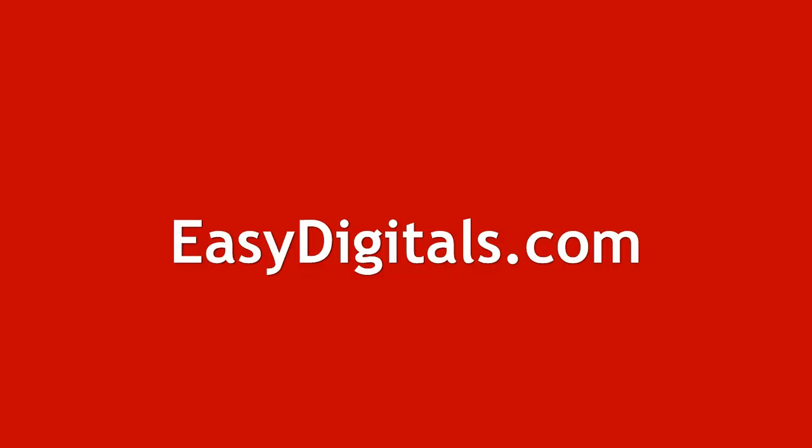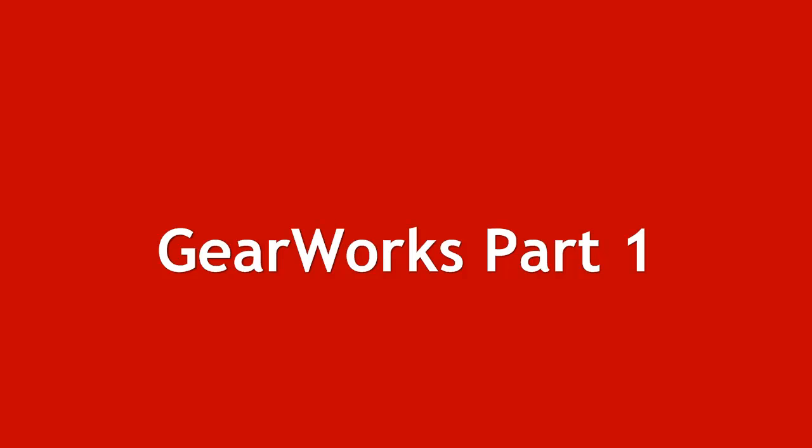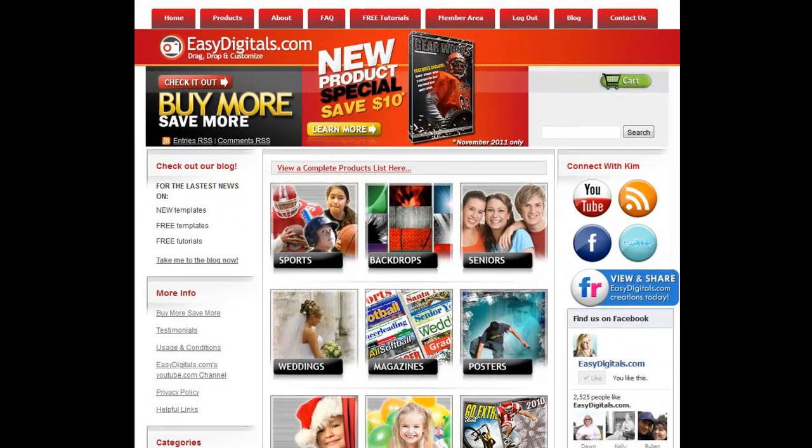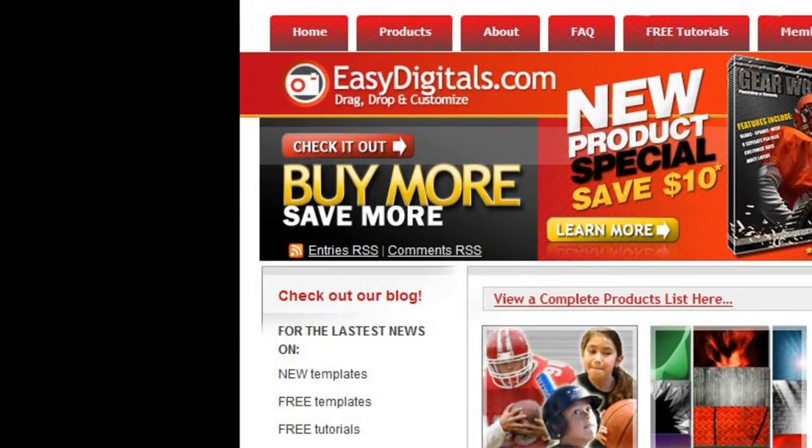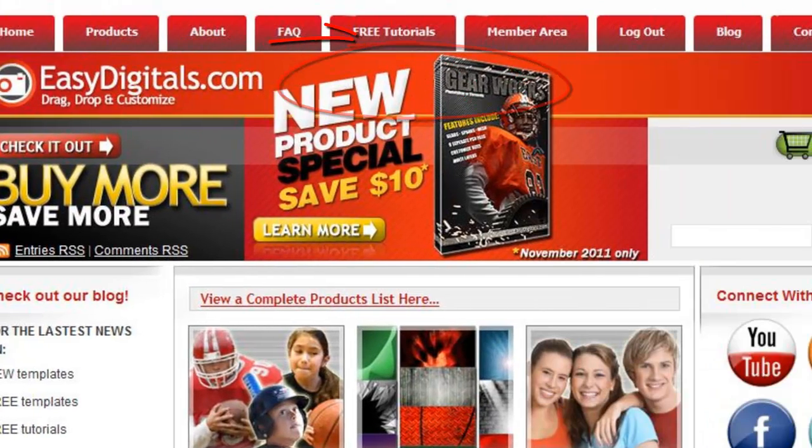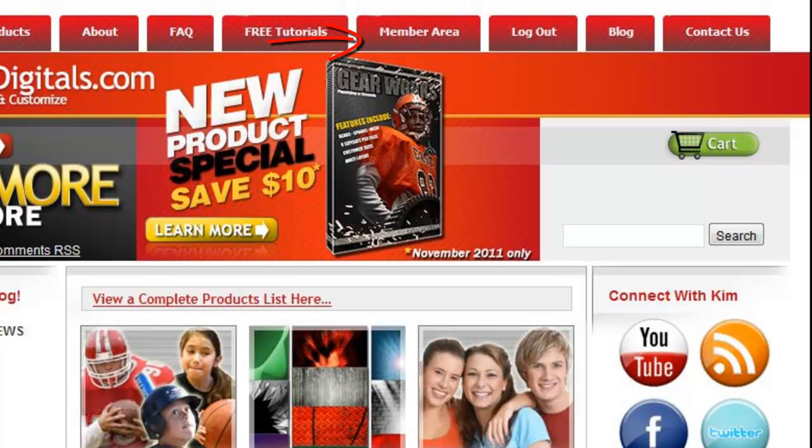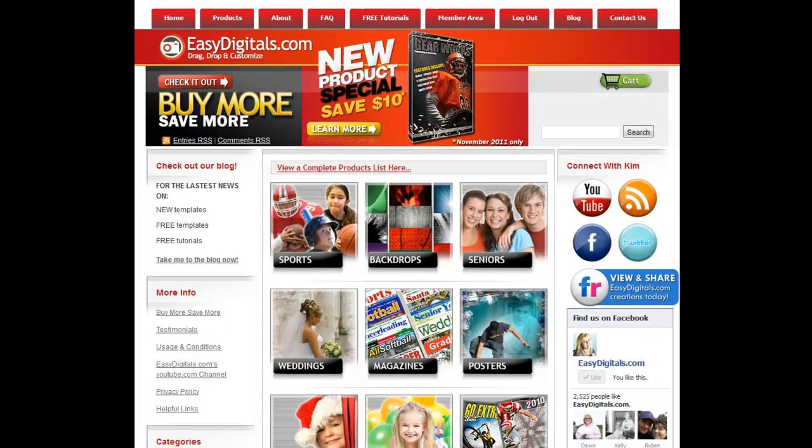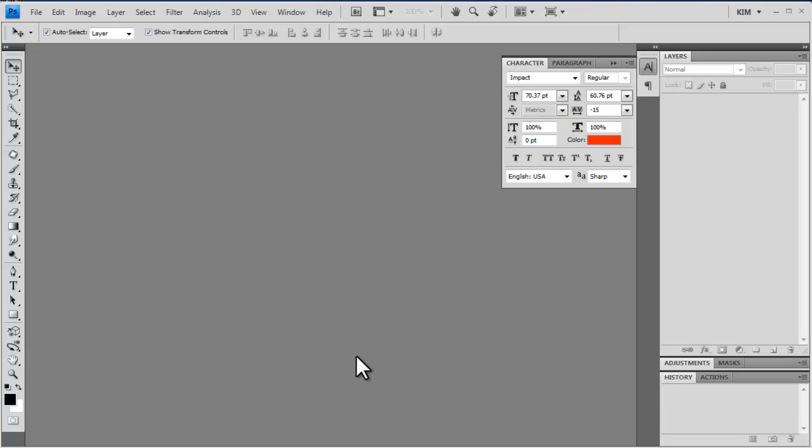Hello and welcome to a new EasyDigitals.com video tutorial. Remember, you can get all of our high quality Photoshop and Photoshop Elements templates at EasyDigitals.com. And don't forget to sign up for our monthly newsletter. We give away free templates and tutorials each and every month, along with product update info and coupons. Okay Kim, what easy tutorial are you going to show us today?